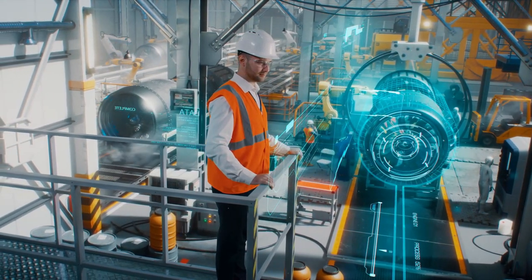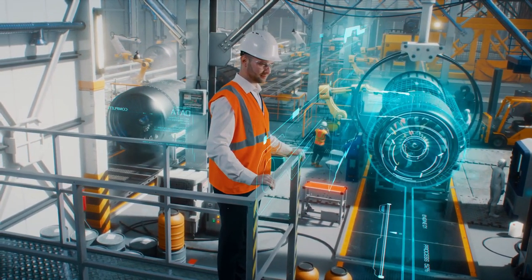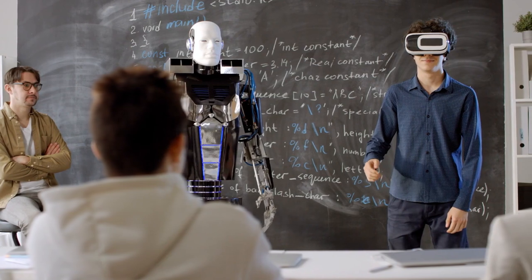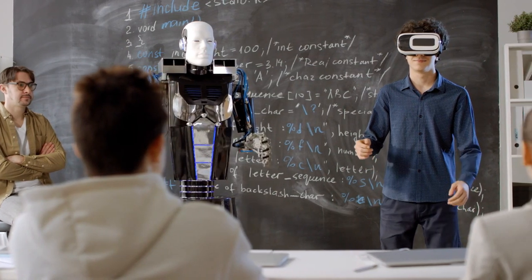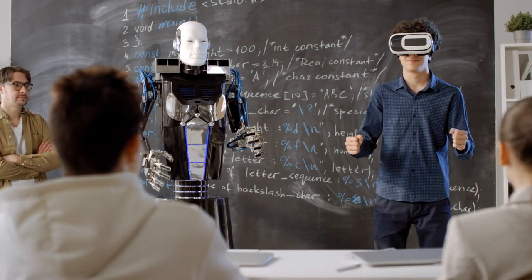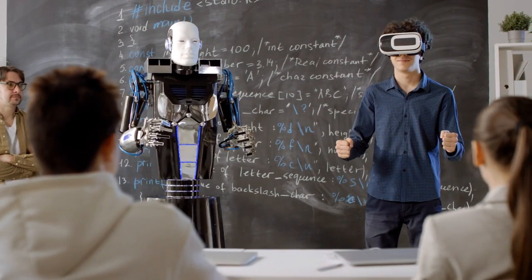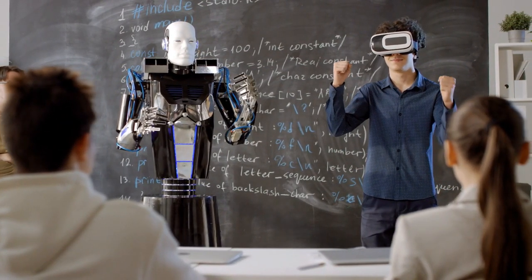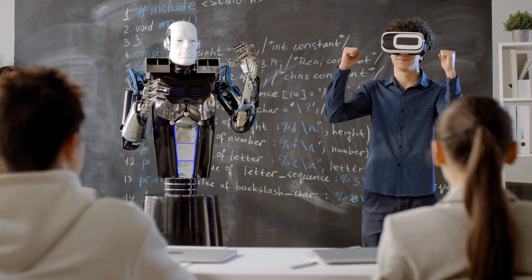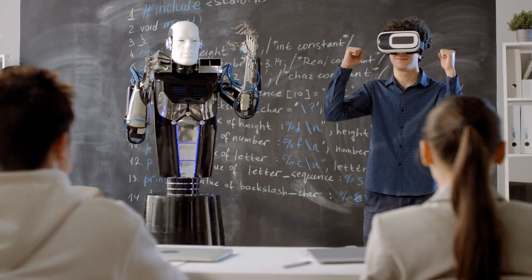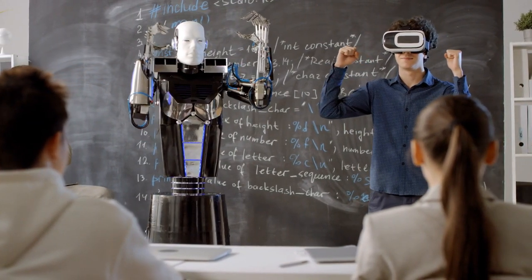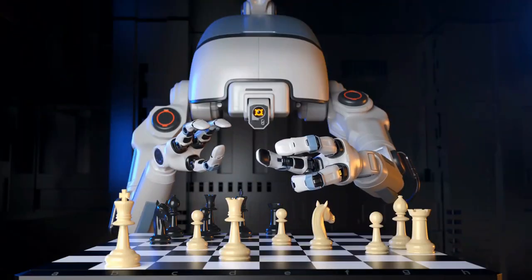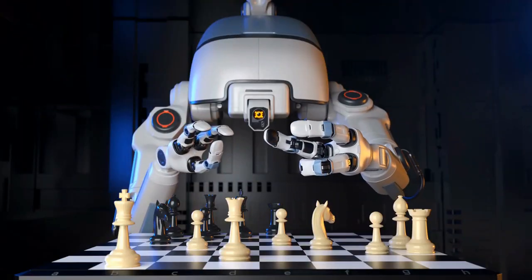The categories are as follows: Type 1 - Reactive machines. These AI systems have no memory and are task-specific. An example is Deep Blue, the IBM chess program that beat Garry Kasparov in the 1990s.